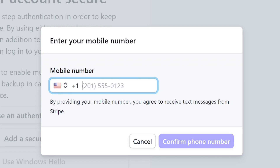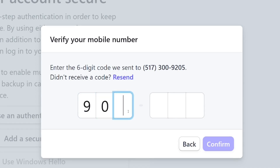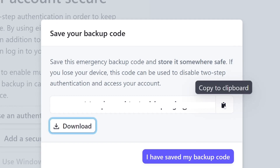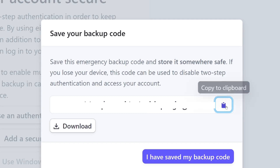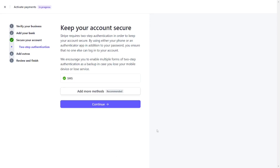Once you have your free US phone number, come and enter it in the mobile number field, then click 'Confirm Phone Number.' They will send you a code, which you type in and then click Confirm — your account will be verified. They will also give you short backup codes in case you lose your number. Download them or copy them somewhere safe. When done, click 'I have saved my backup code.' Your phone number is now verified successfully.